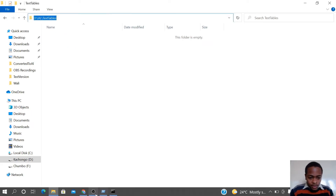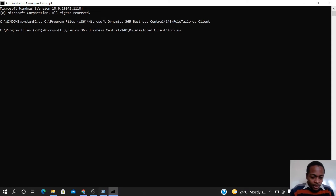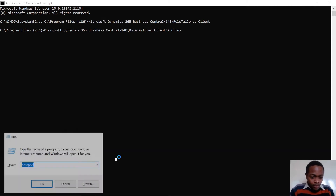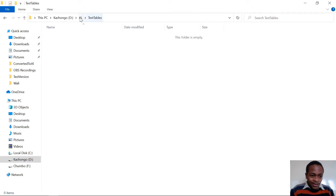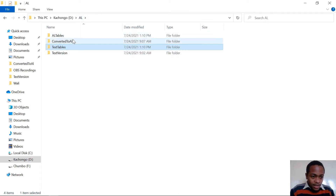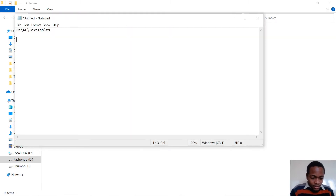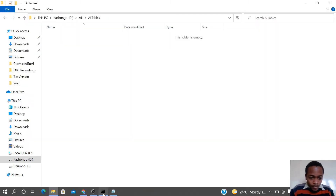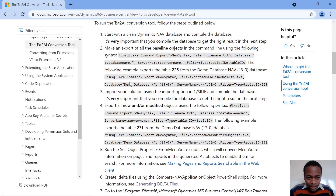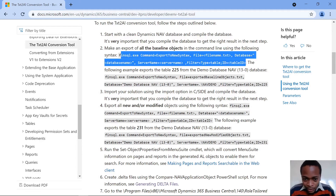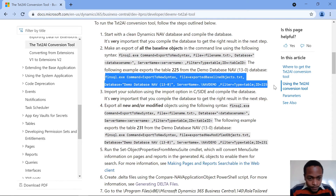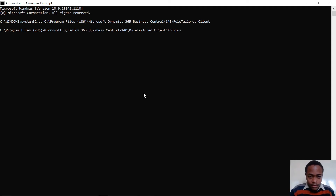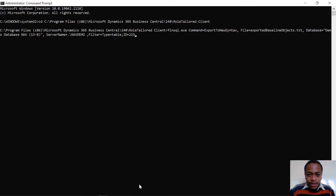Here's the command for the text tables — let me put it on Notepad. And here is the location for the AL tables. Now let's copy our command. It's good to be accurate with this command — it can mess you up if you're not accurate. Let me check this example; it's better because it's one that has already been used. Paste it here.